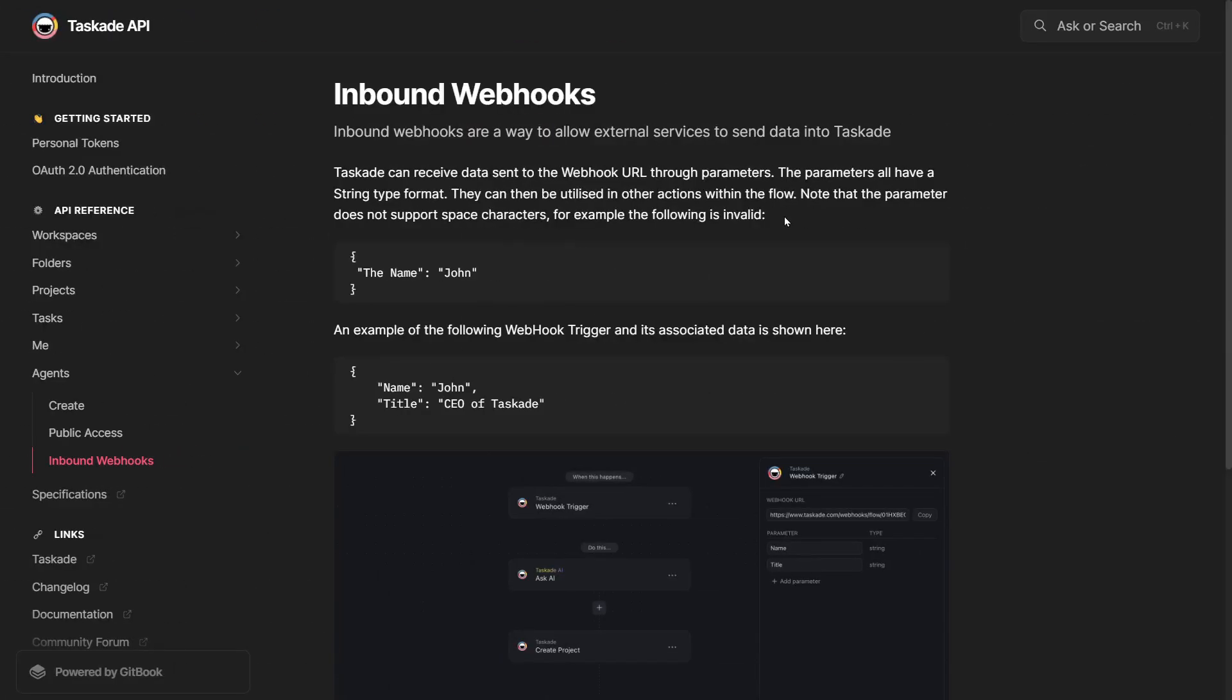Taking a look at this Taskade API webpage, we can see that Taskade can receive data sent to the webhook URL through parameters. The parameters all have to be a string type format, and they can be utilized in other actions within the flow.